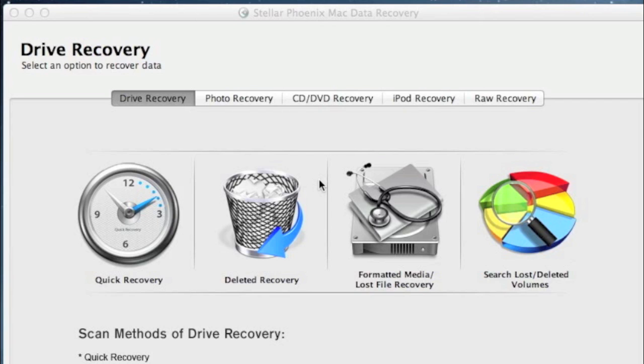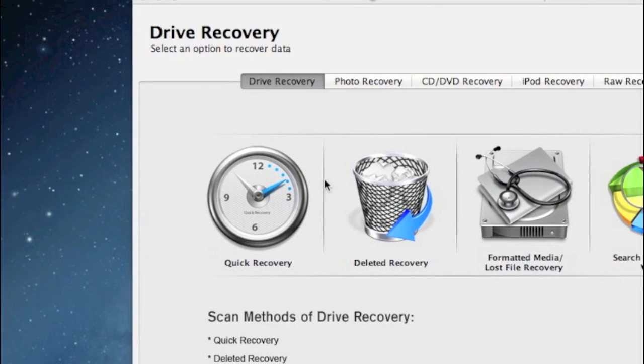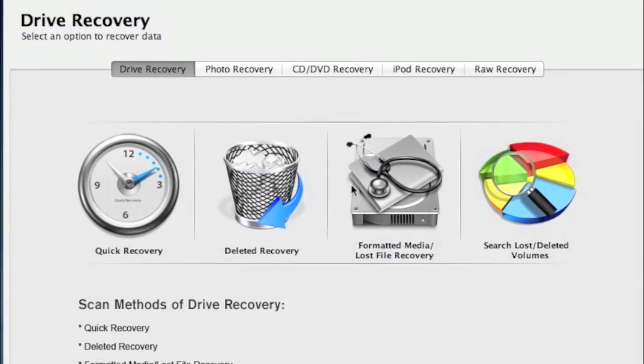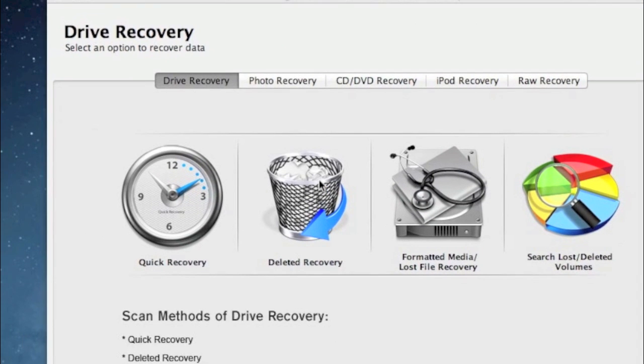Remember to just select quick recovery. If that doesn't work, then select any of these other options depending on what you need.